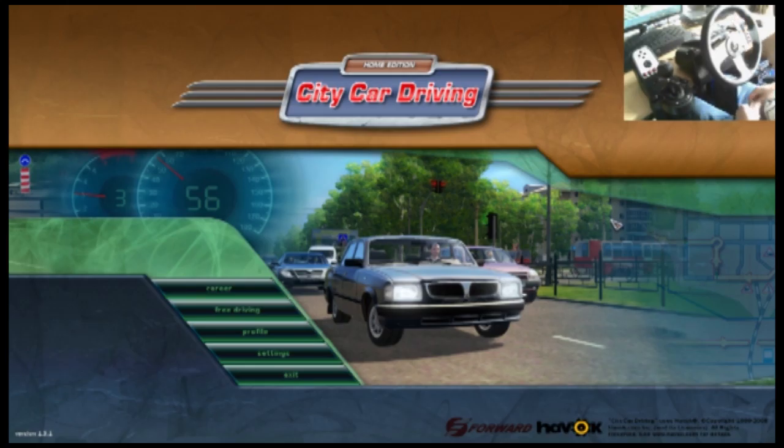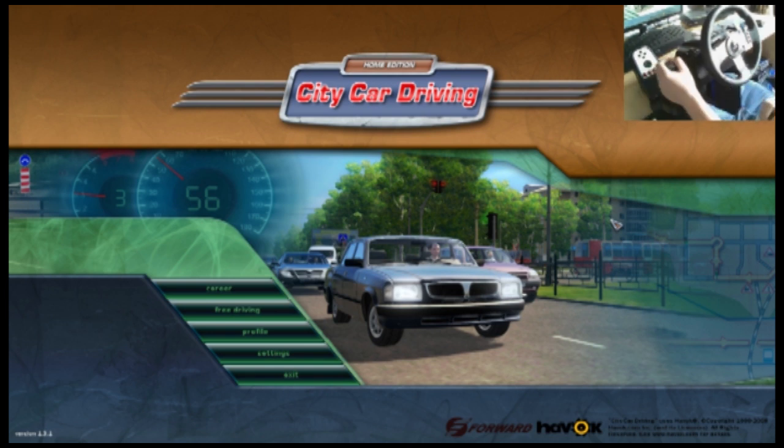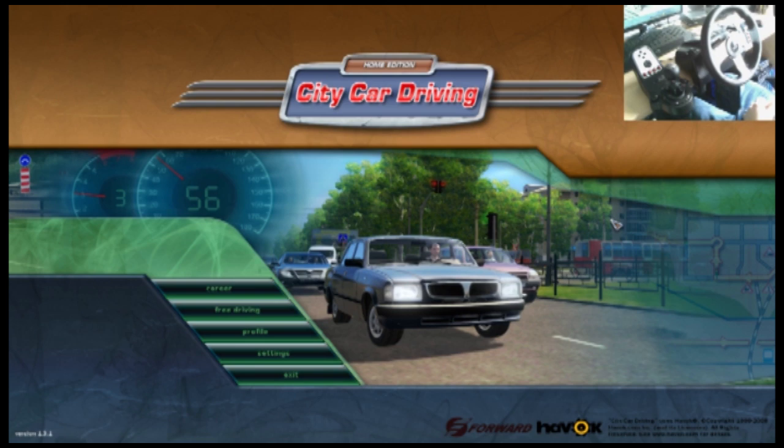Hey what's going on guys, PSV here, and welcome to a video of me showing you how to set up a Logitech G27 with City Car Driving.